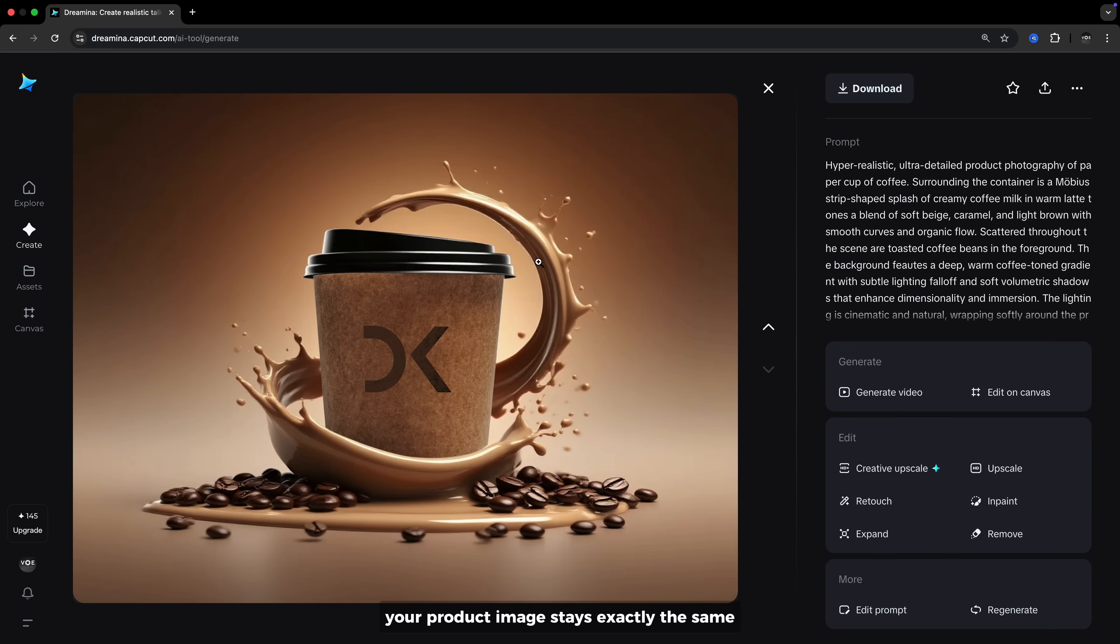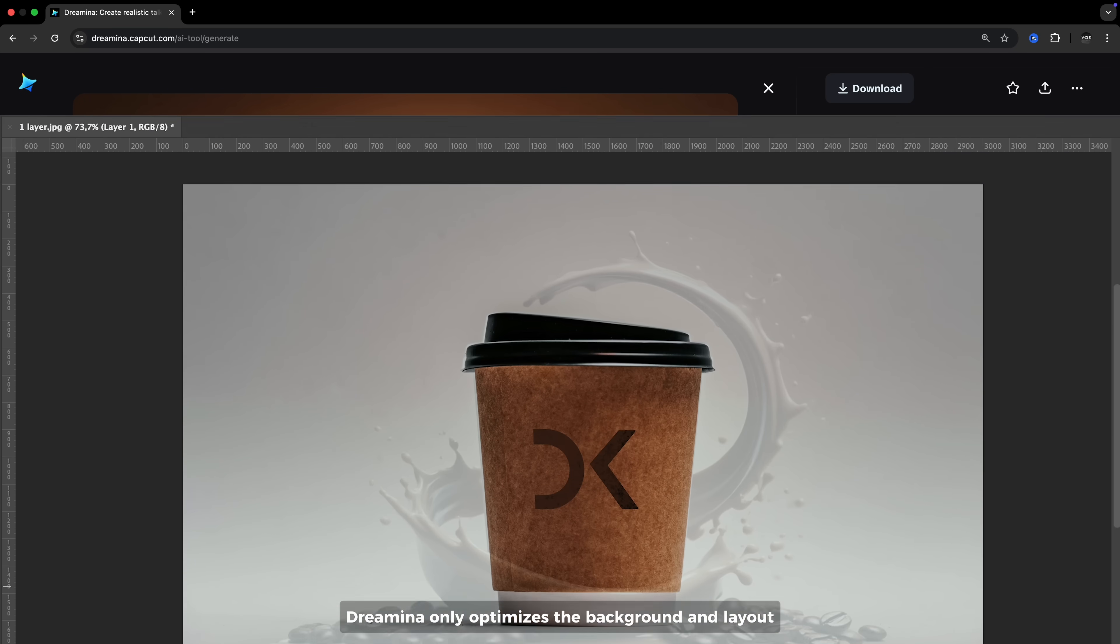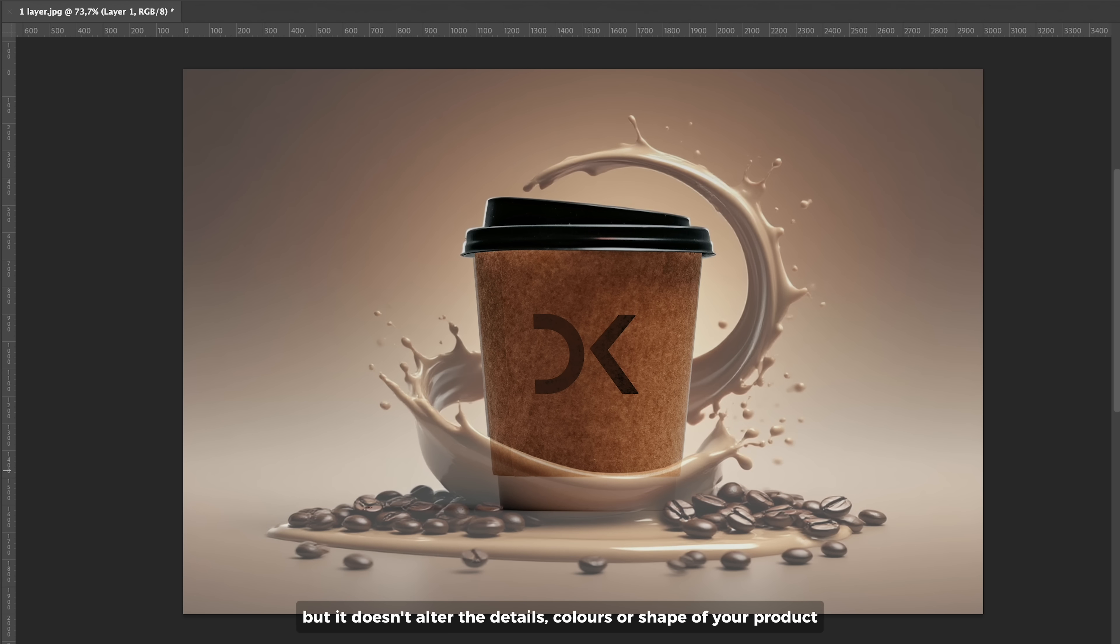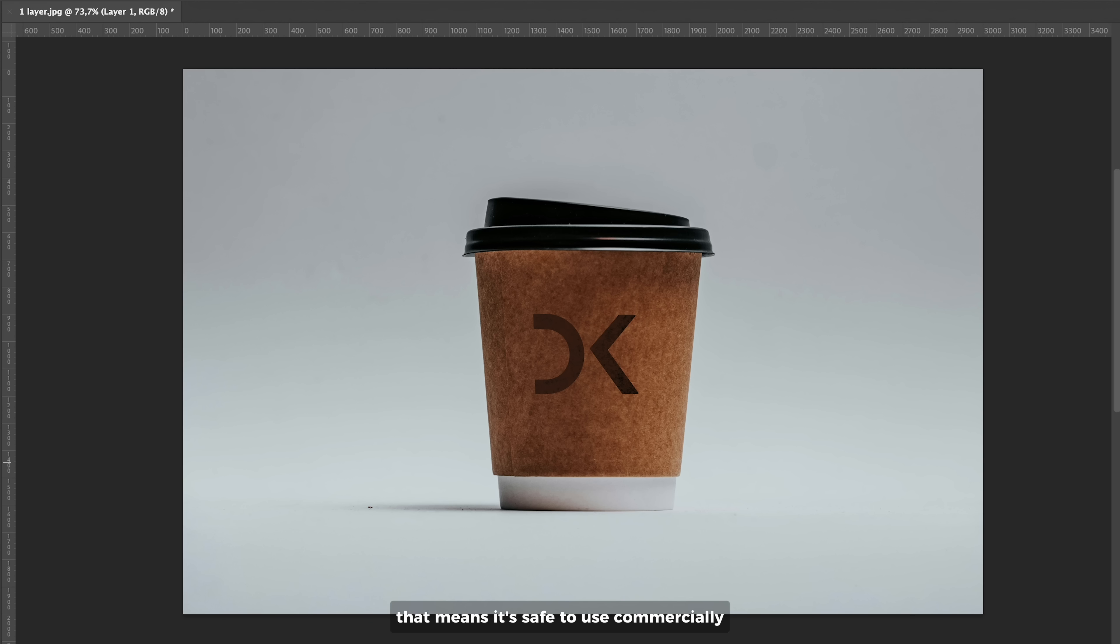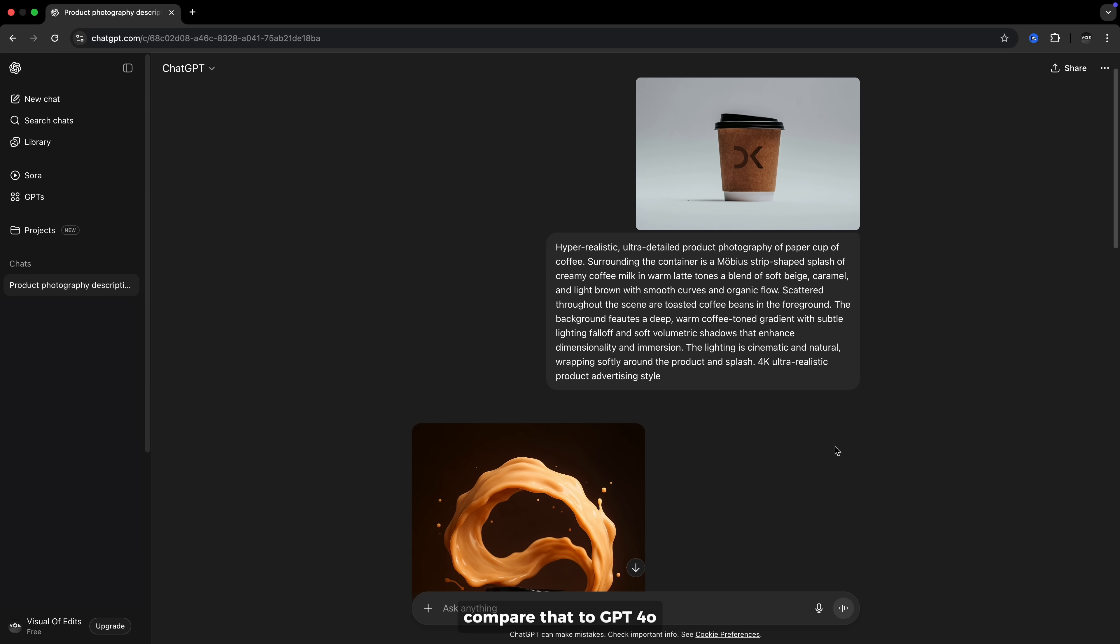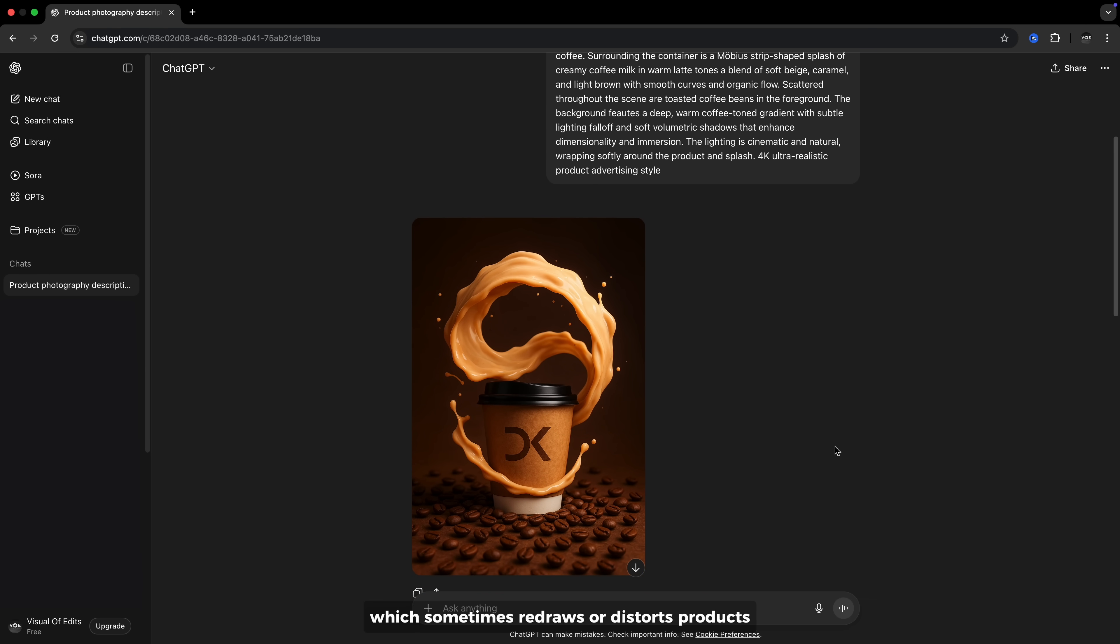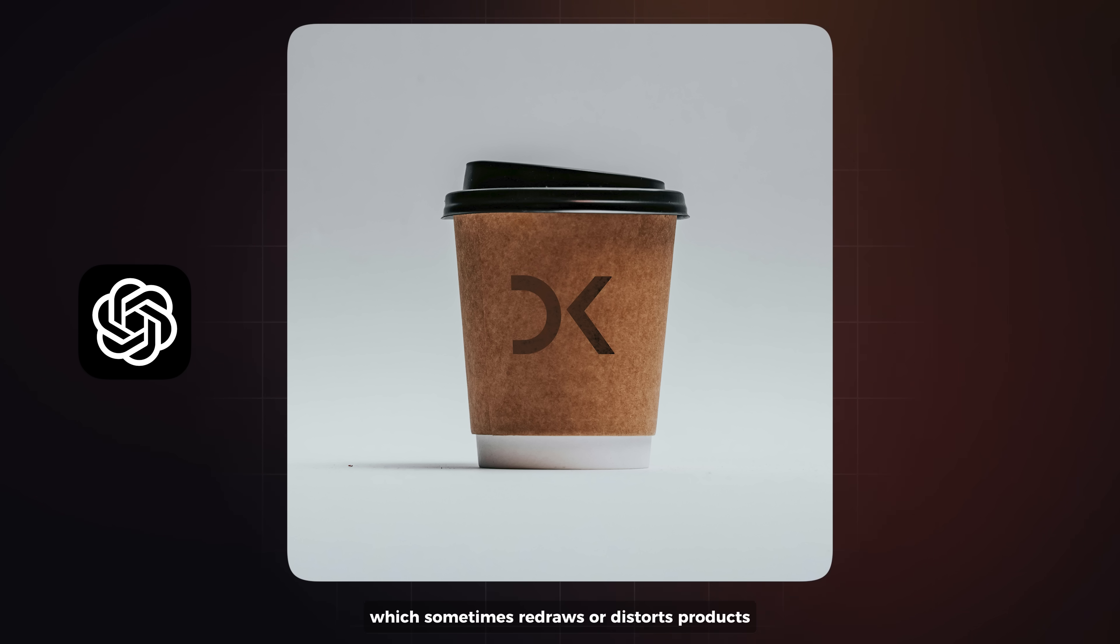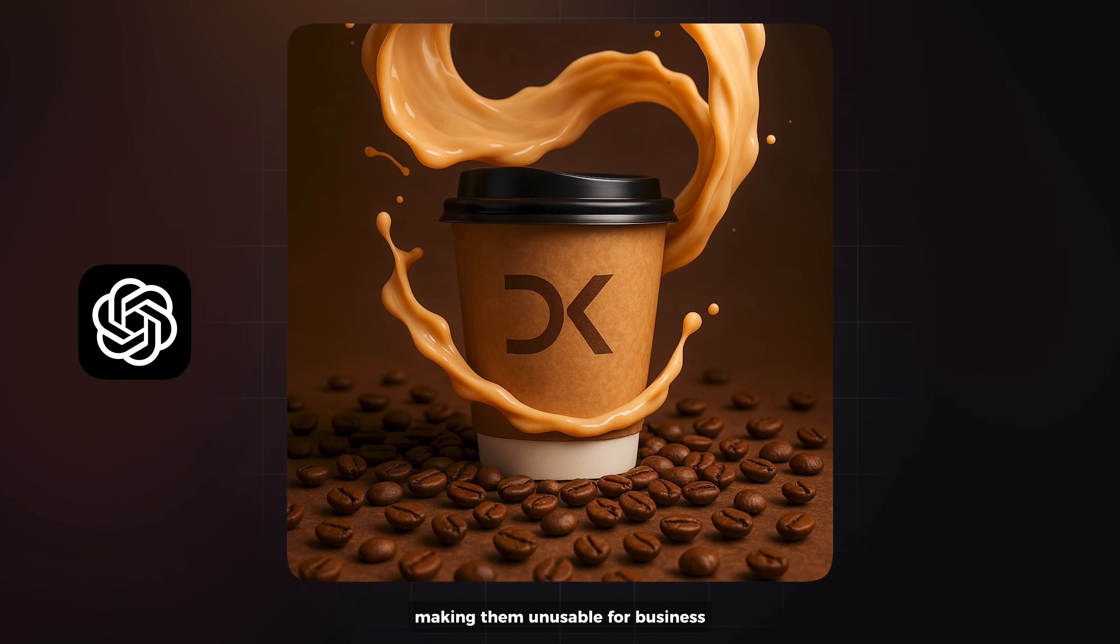Your product image stays exactly the same. When you upload a photo, Dreamina only optimizes the background and layout, but it doesn't alter the details, colors, or shape of your product. That means it's safe to use commercially. Compare that to GPT-4, which sometimes redraws or distorts products, making them unusual for business.